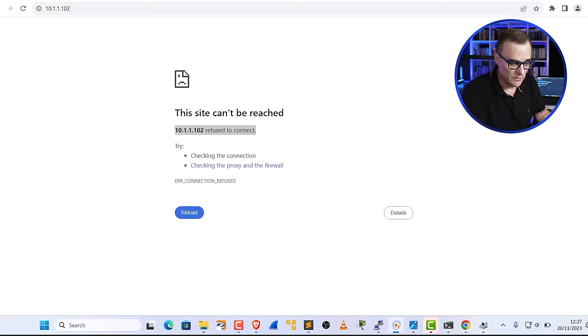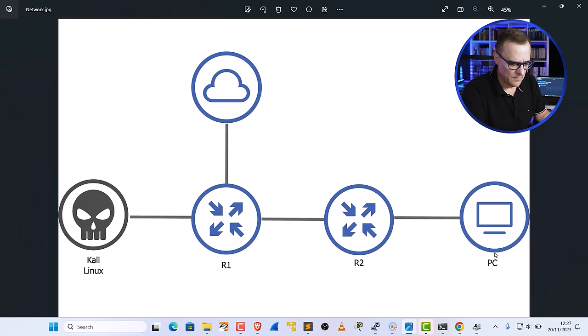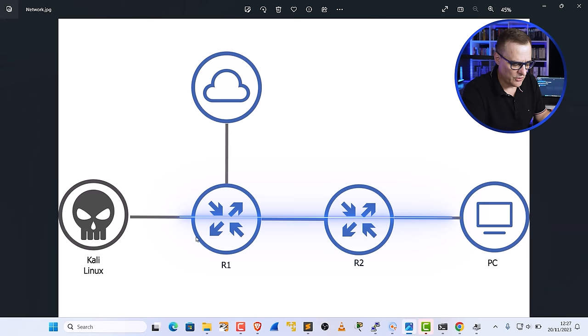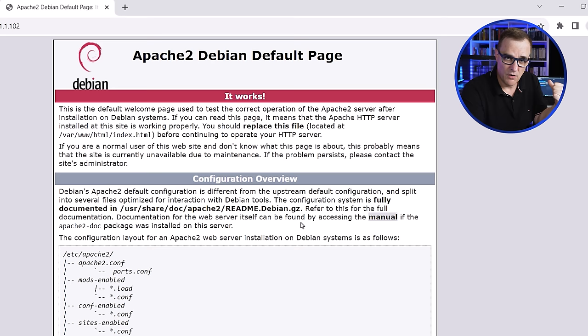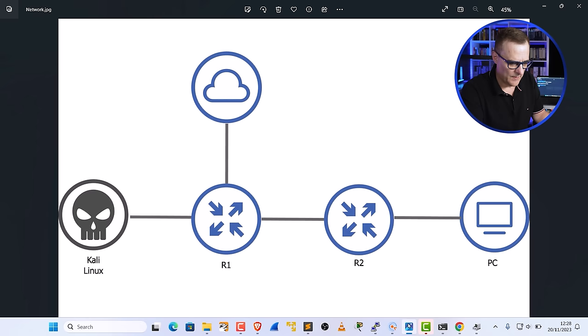What I should be able to do on my PC — the PC on the right in this diagram — is connect to the Kali machine using a web browser. So I'll press enter, and notice a page is displayed: the Apache2 Debian default page. A web server is a service running on that server. By default it uses port 80, and my client running a web browser by default connects to the server on port 80.